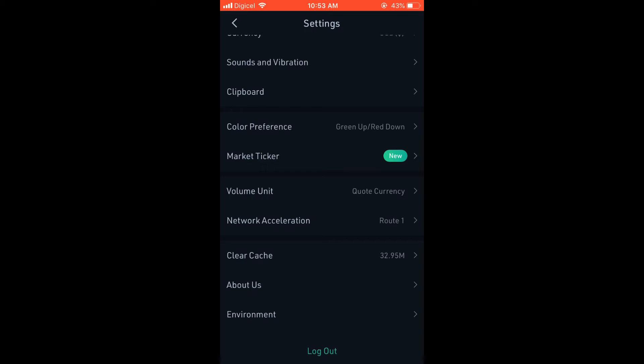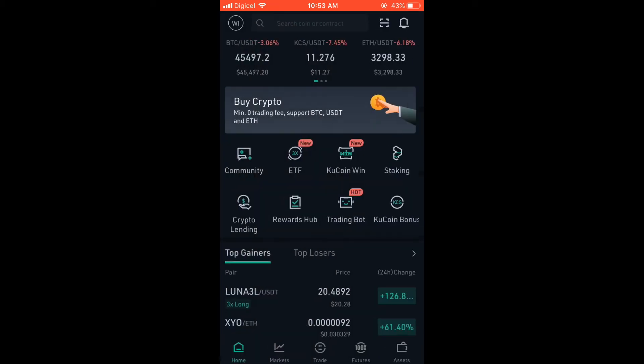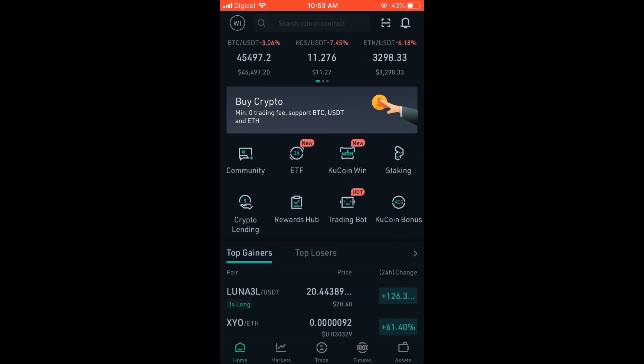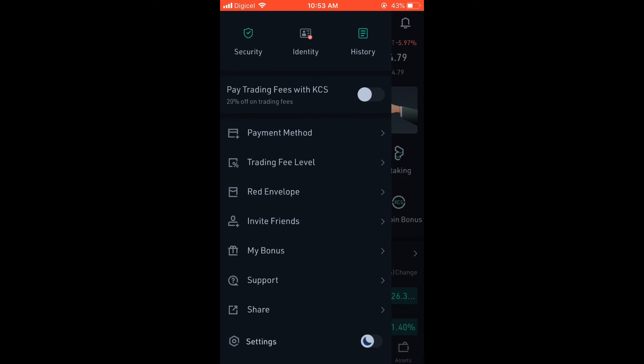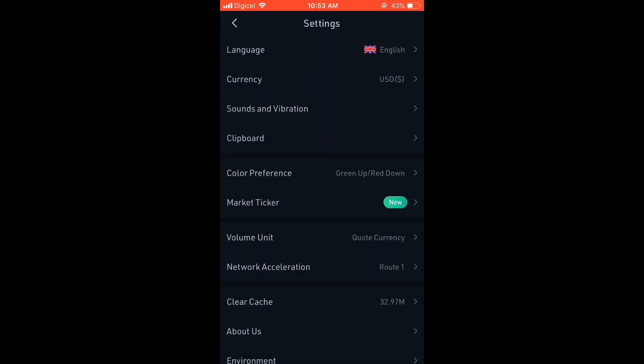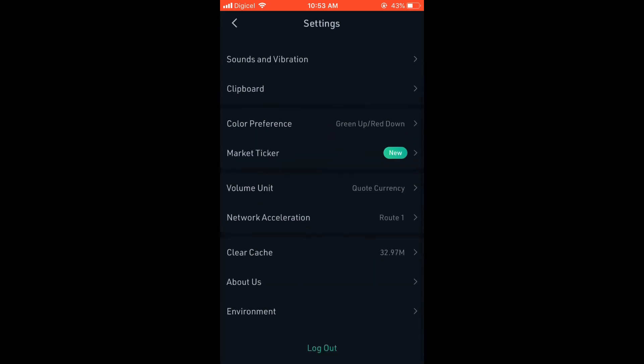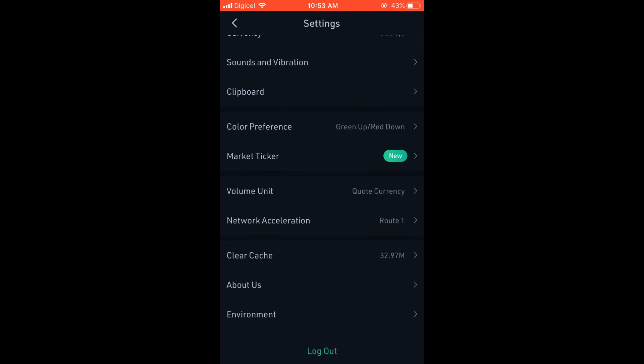To log out of QCoin app, you'll simply tap on your initials in the top left hand corner, then select Settings, scroll down, and from there you'll see log out. Simply tap on that and that's it.